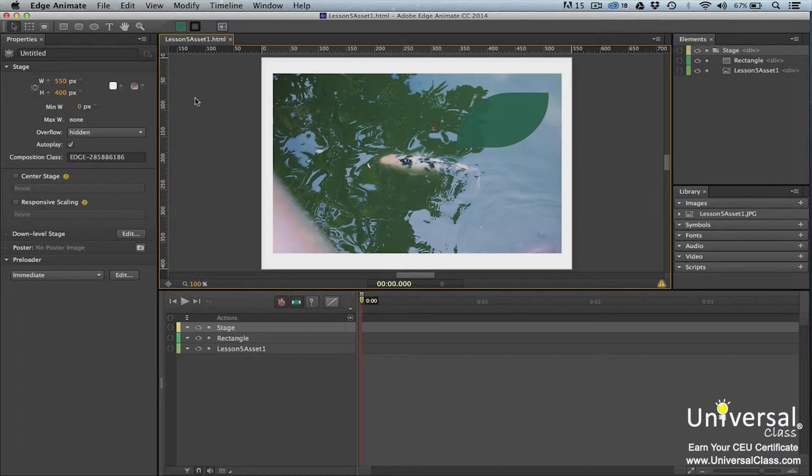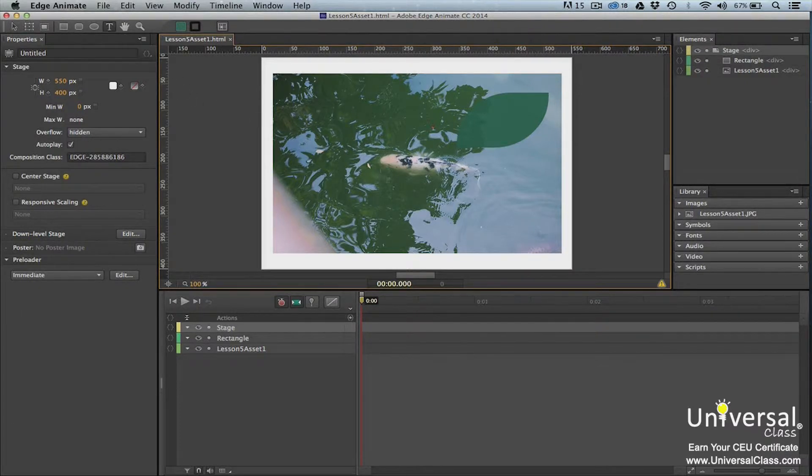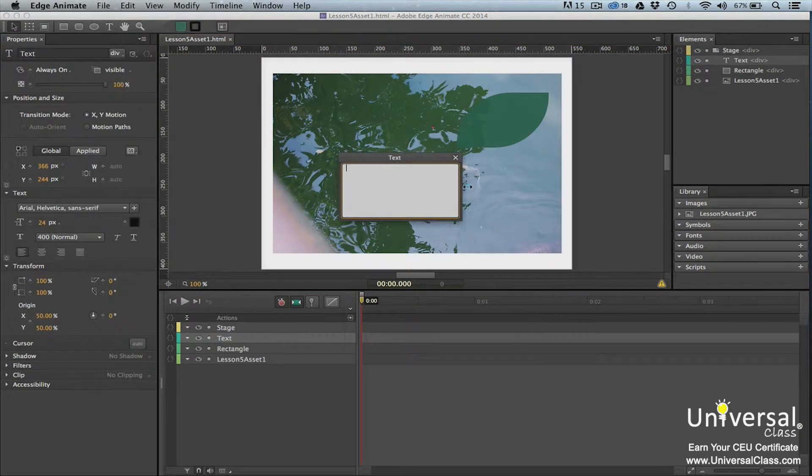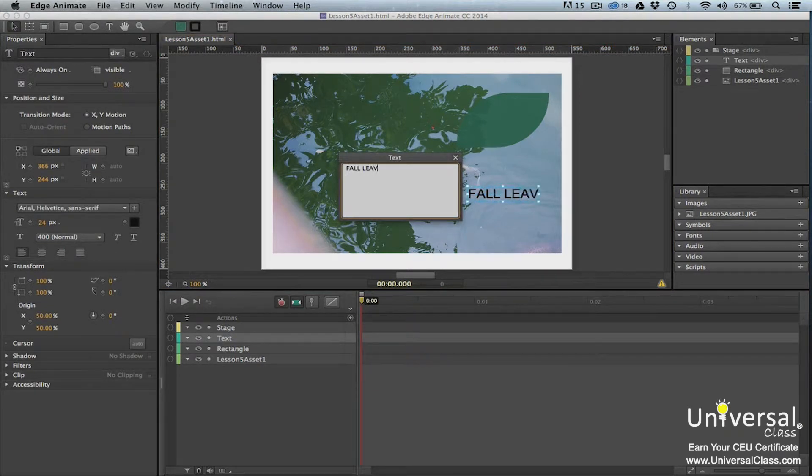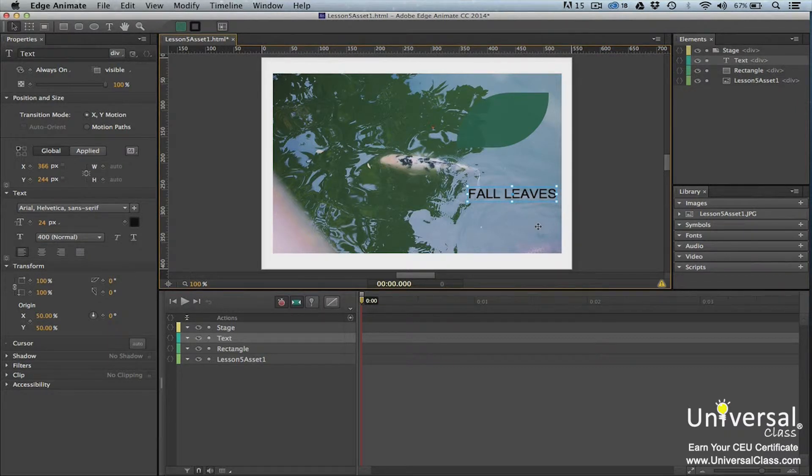For the purpose of this lesson, we're going to create a text element that reads Fall Leaves. Click on the Text tool in the Tools panel and then click on the stage to add an insertion point. Type your text in the text editing panel. Click outside of the box to create the text element once you're finished adding text.